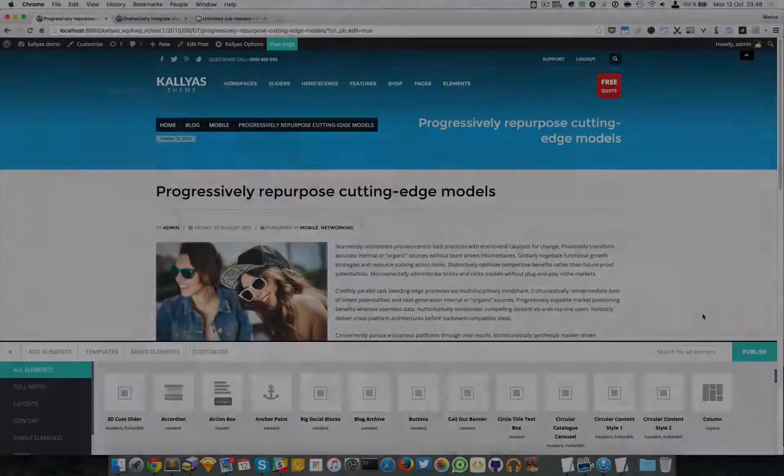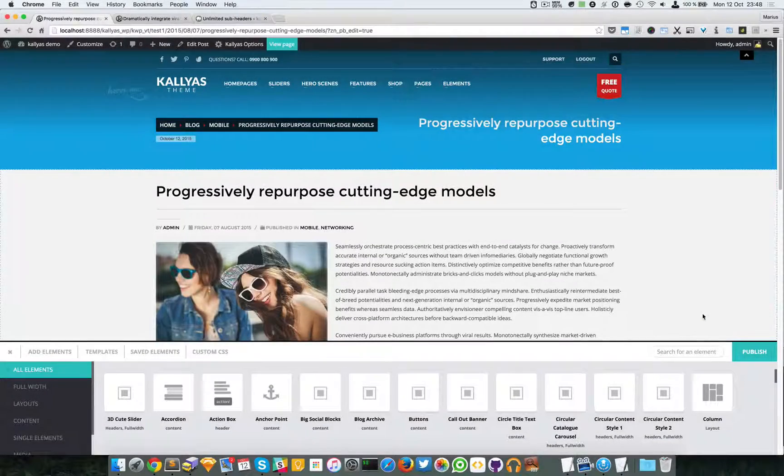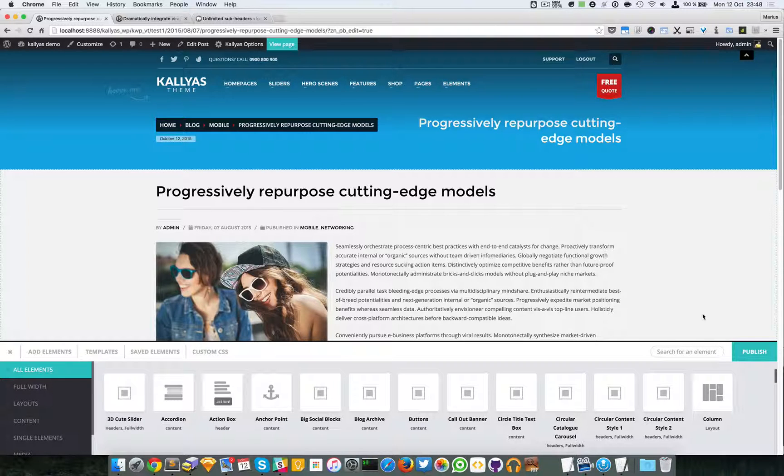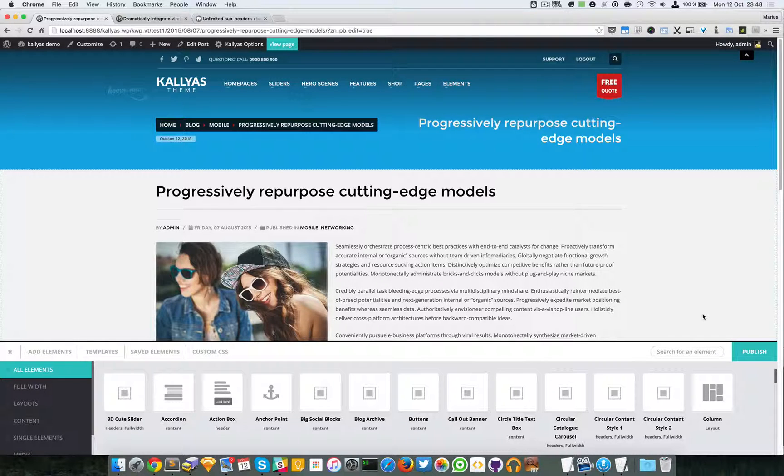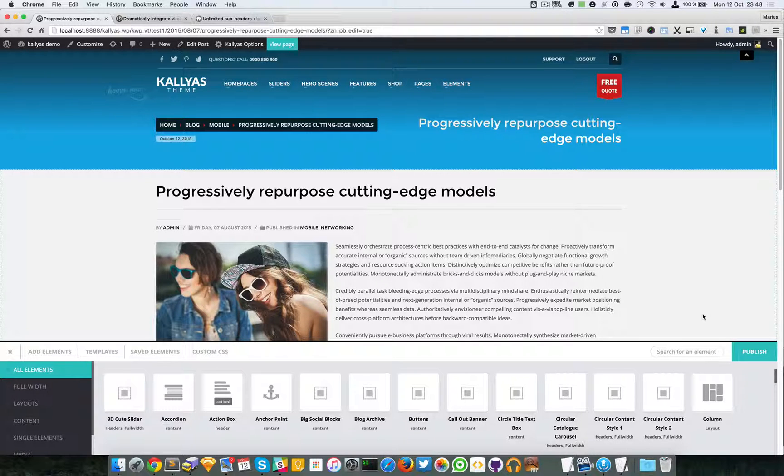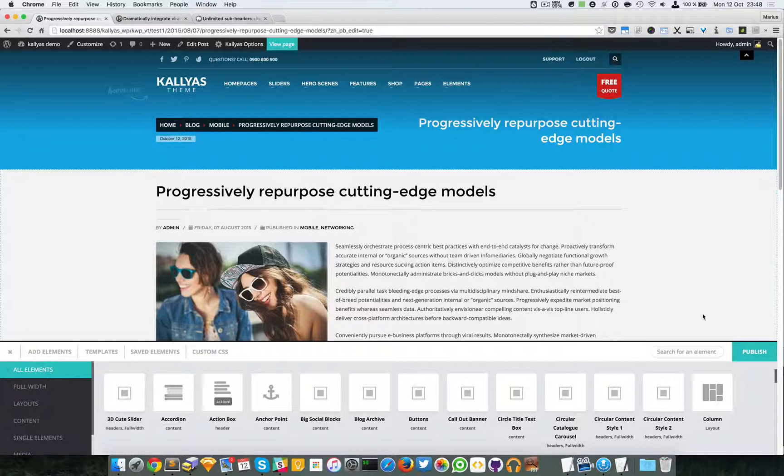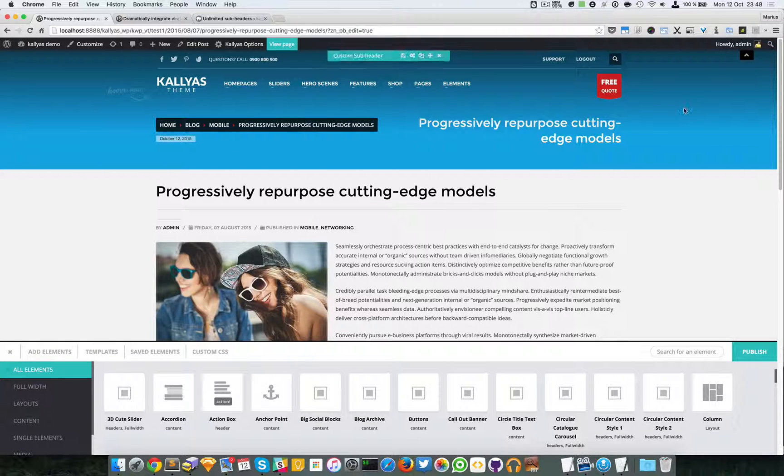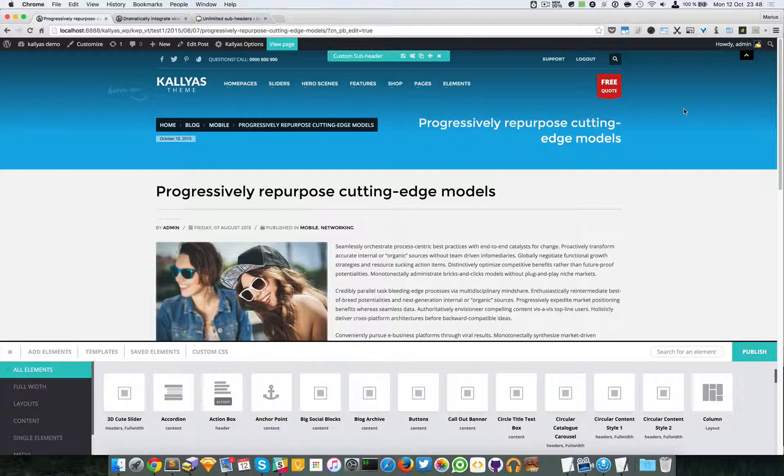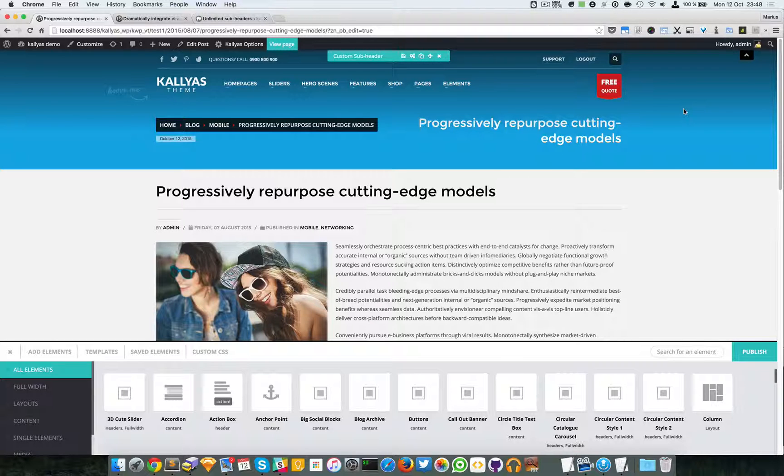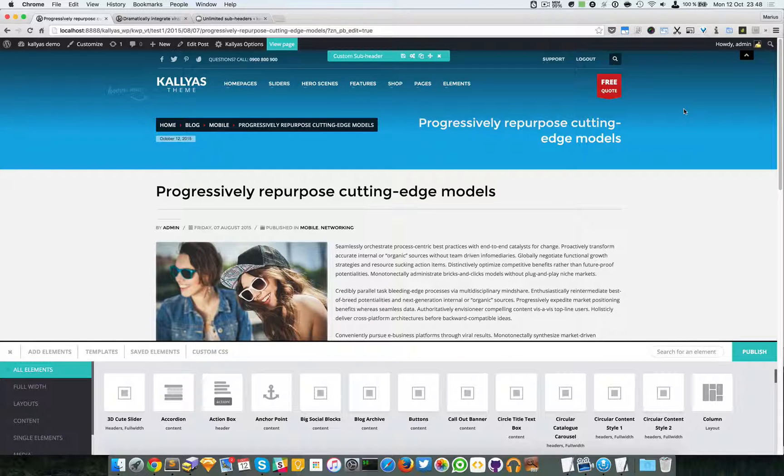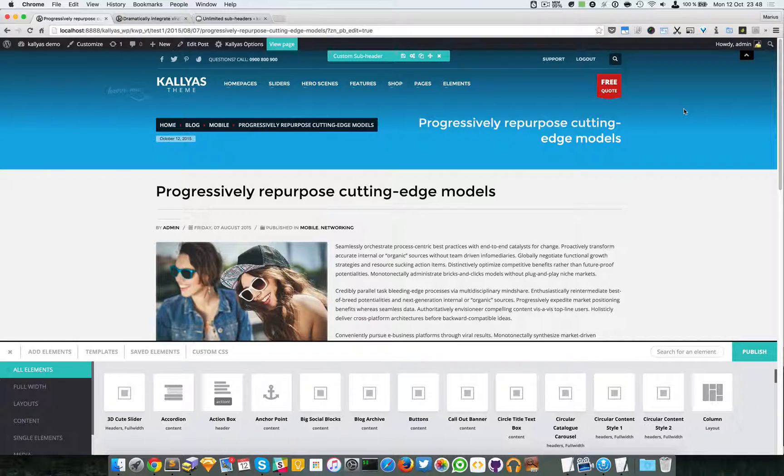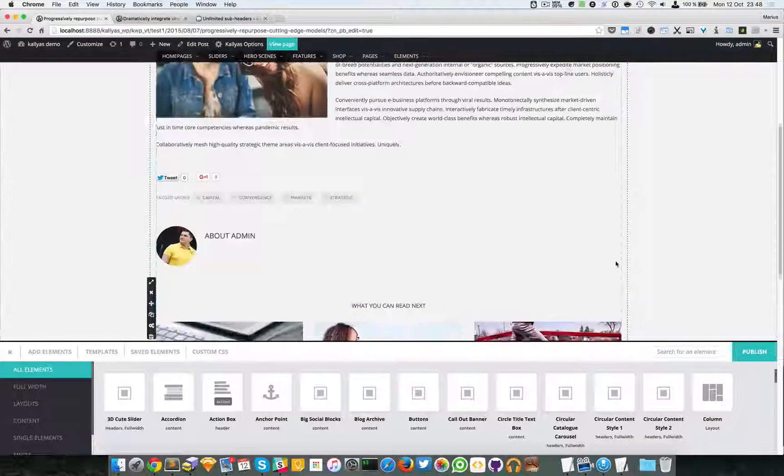Sorry about that, I just did a refresh on this page because the fact that the background didn't appear in this custom subheader got me thinking and wanted to make sure everything is fine. So this is fine.